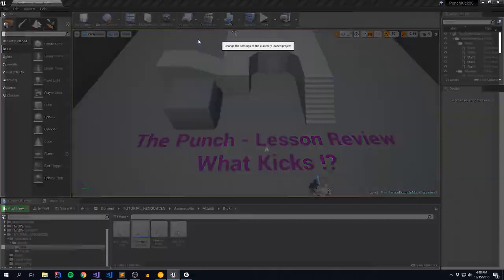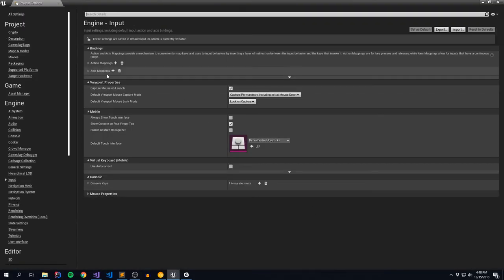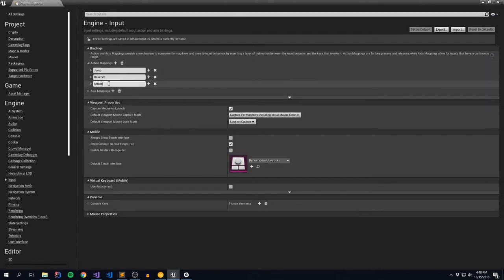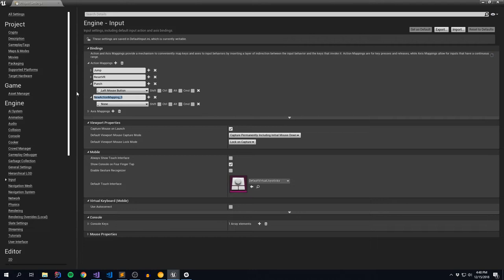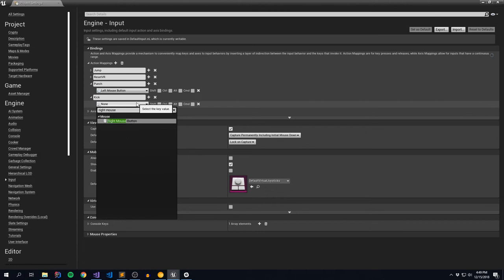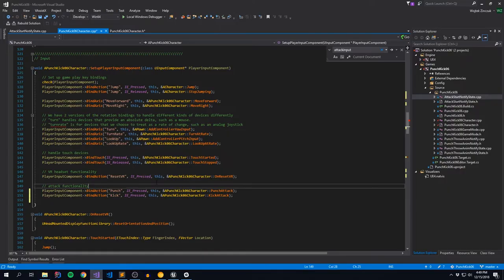Let's flip back to Unreal and actually create these input bindings. Go to Settings → Project Settings → Input → Action Mapping. We have our attack, which is going to become punch, bound to our left mouse button. And we'll add a kick action bound to the right mouse button. We'll be adding all kinds of different actions for our character to perform, so don't worry too much - we'll start remapping this later on. So we have bindings to our code and we've refactored a couple things along the way. Let's recompile.